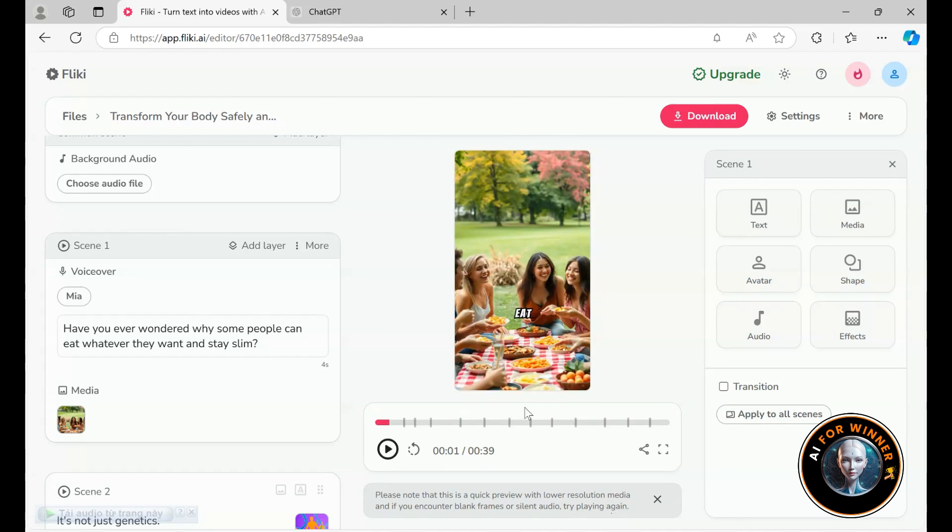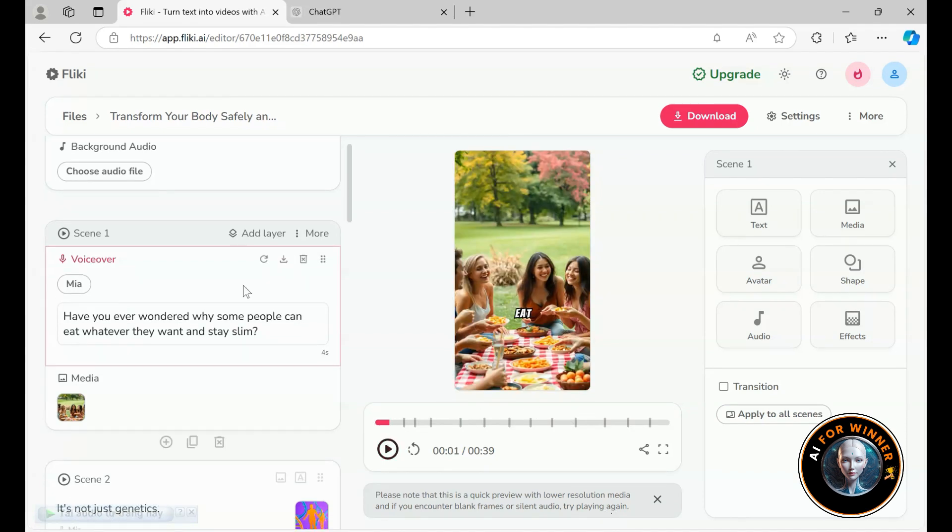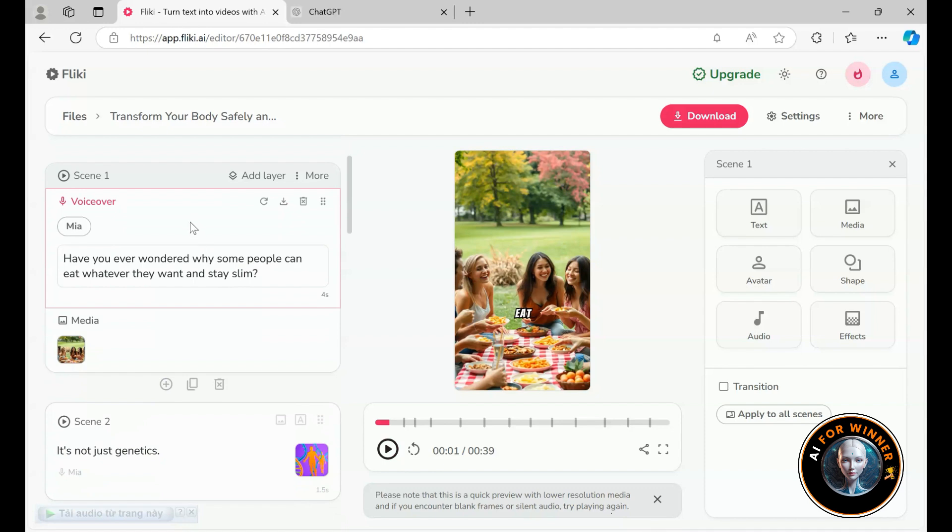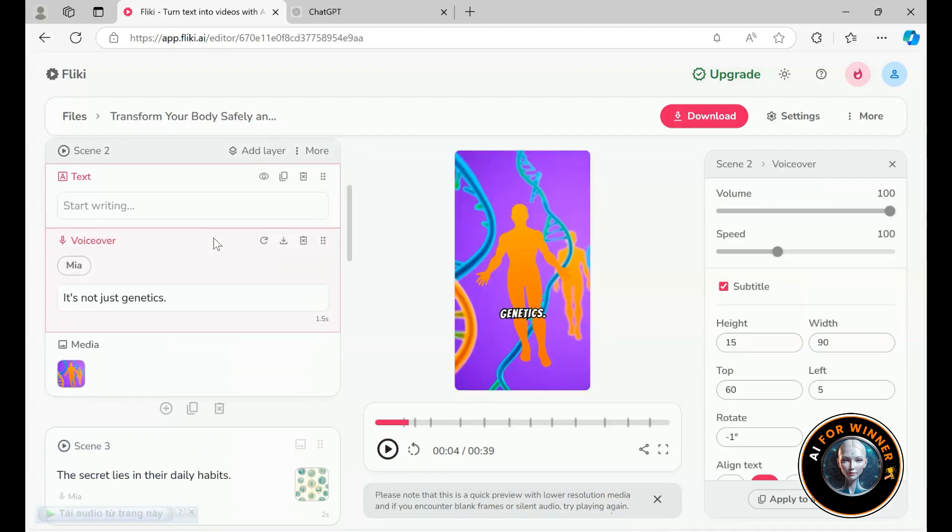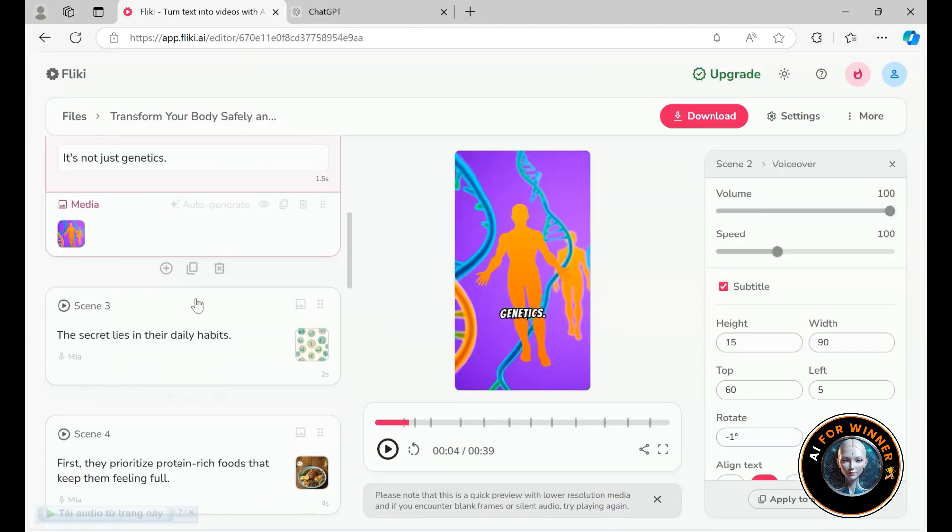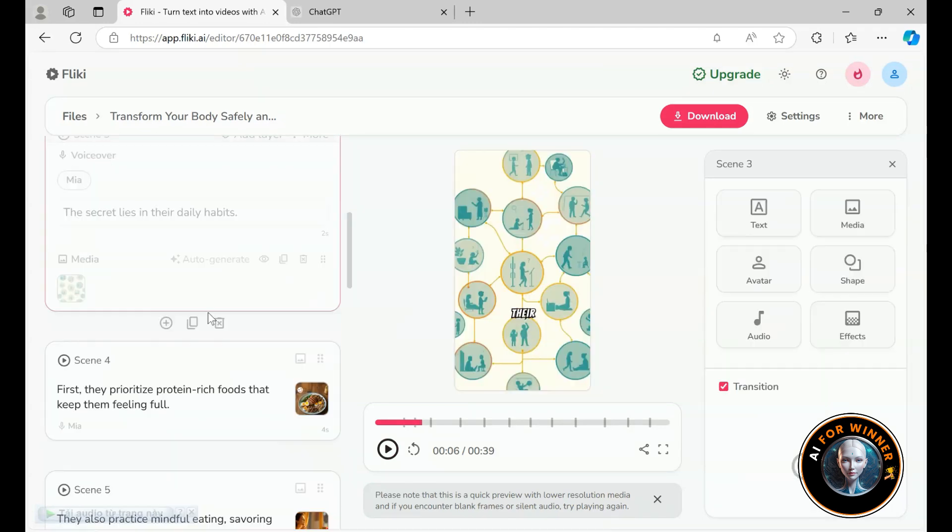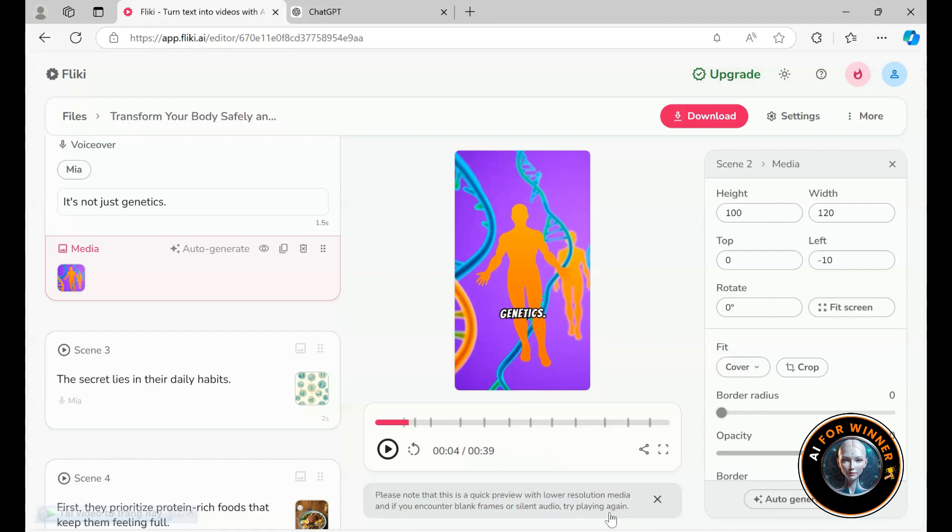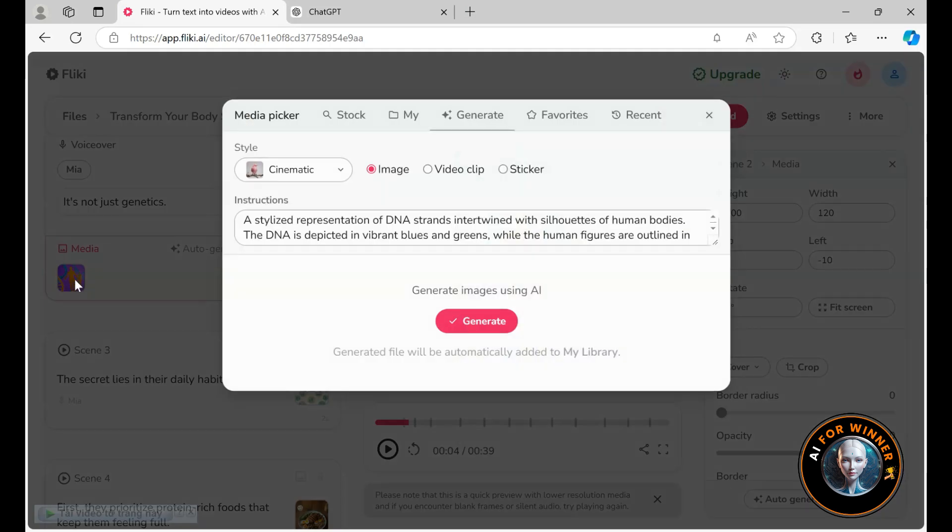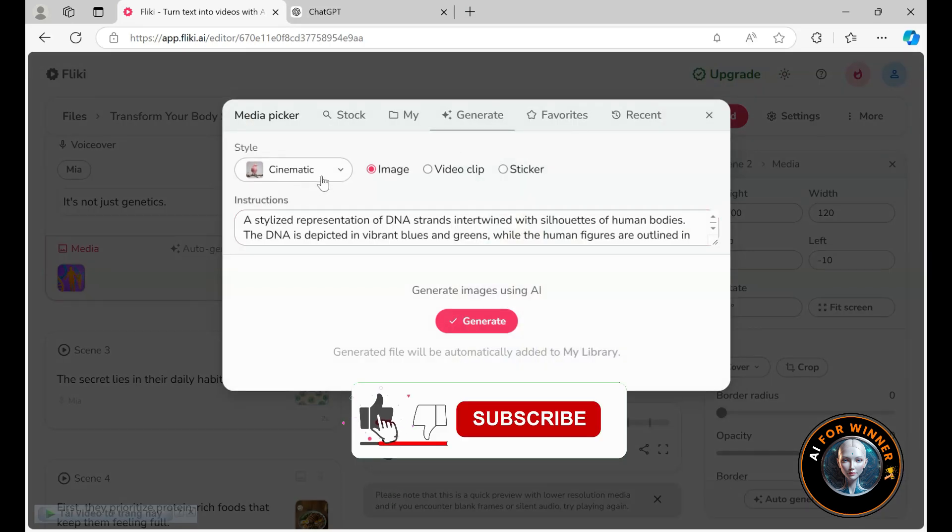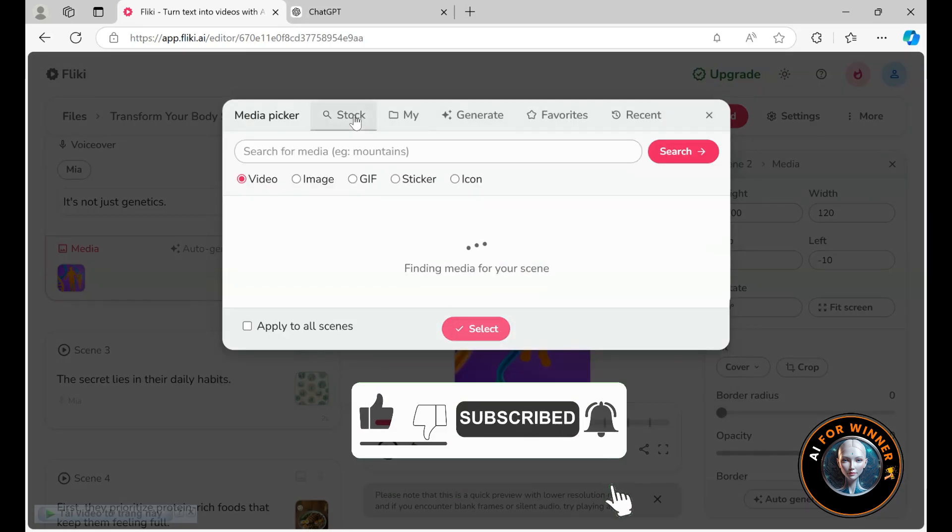So after a quick review, most of it looks pretty good. The voiceover sounds decent too, but we can adjust it if necessary. I'm just skimming through to make sure there's nothing too unusual. So, there's a bunch of images here. If we want to change anything, we just need to go to the media section.